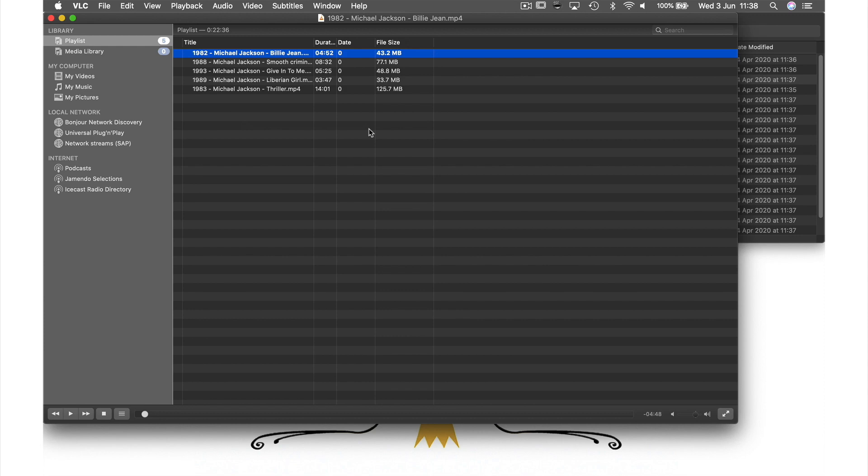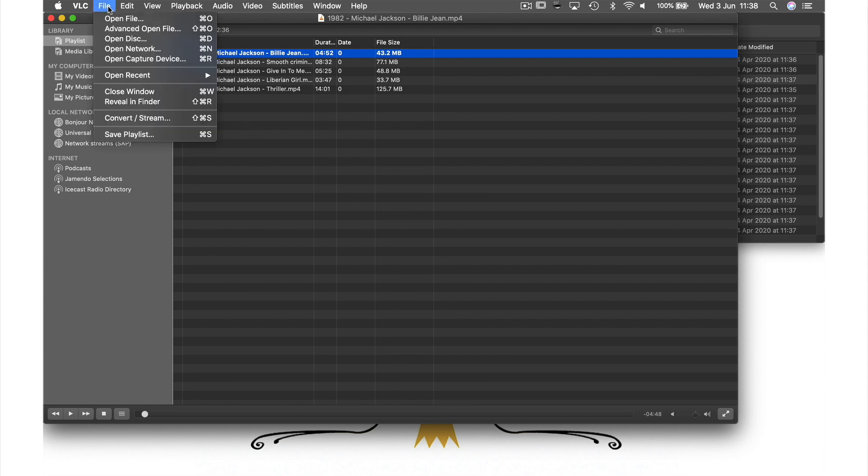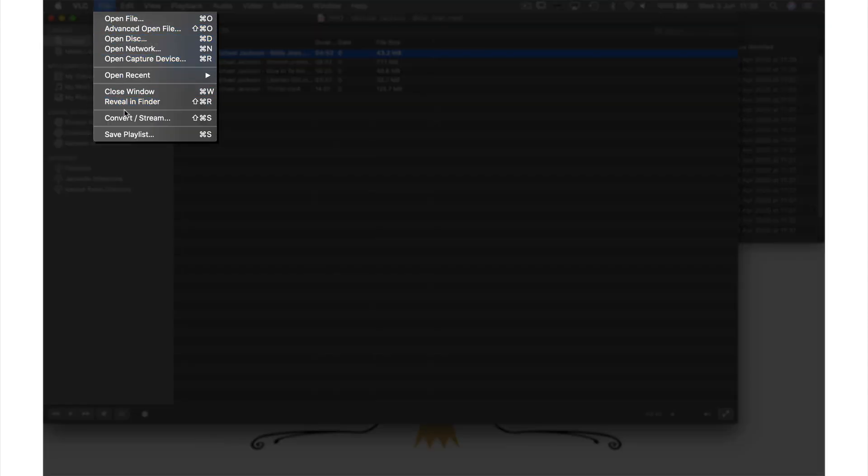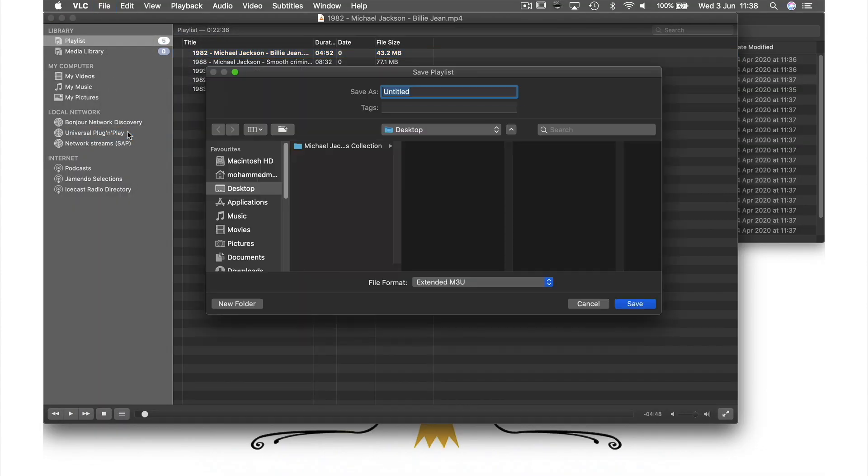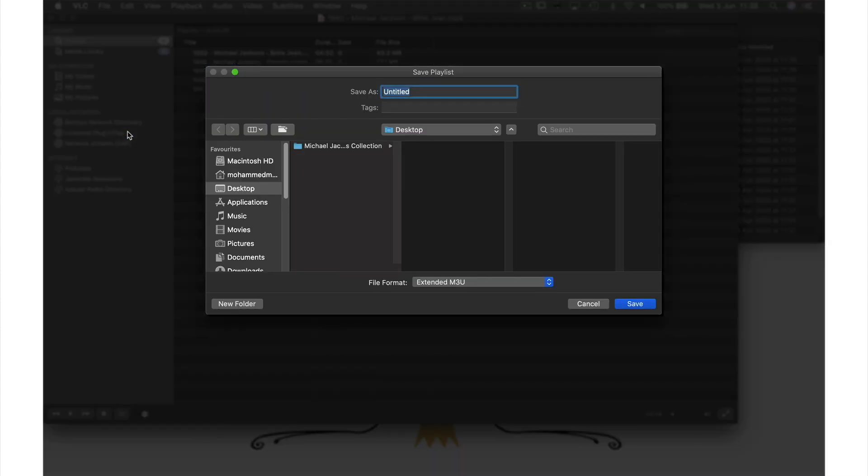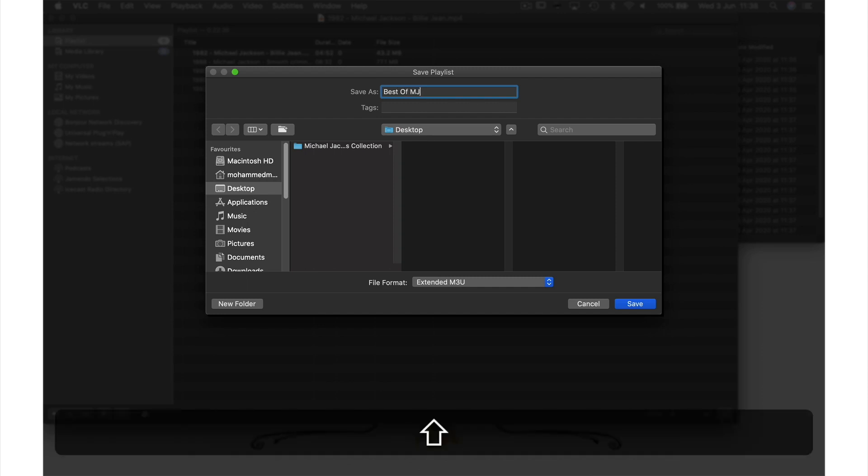When you're happy with your list, come up to file in the menu bar and from the drop down menu select save playlist. From this window give your file a name. I will call this best of MJ.